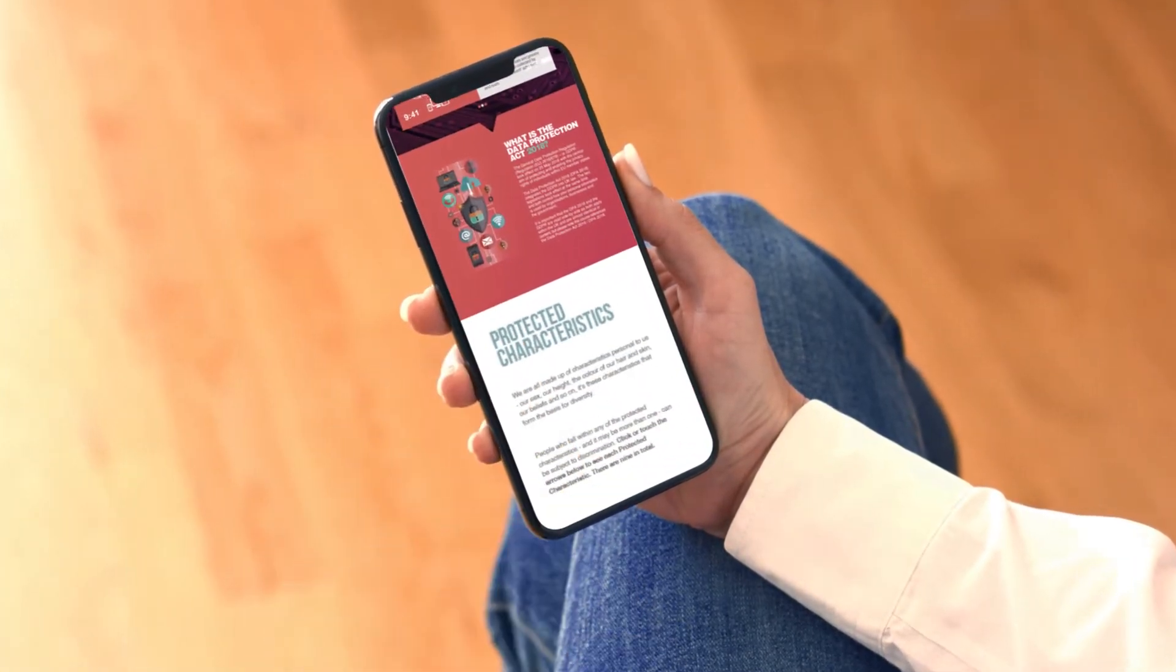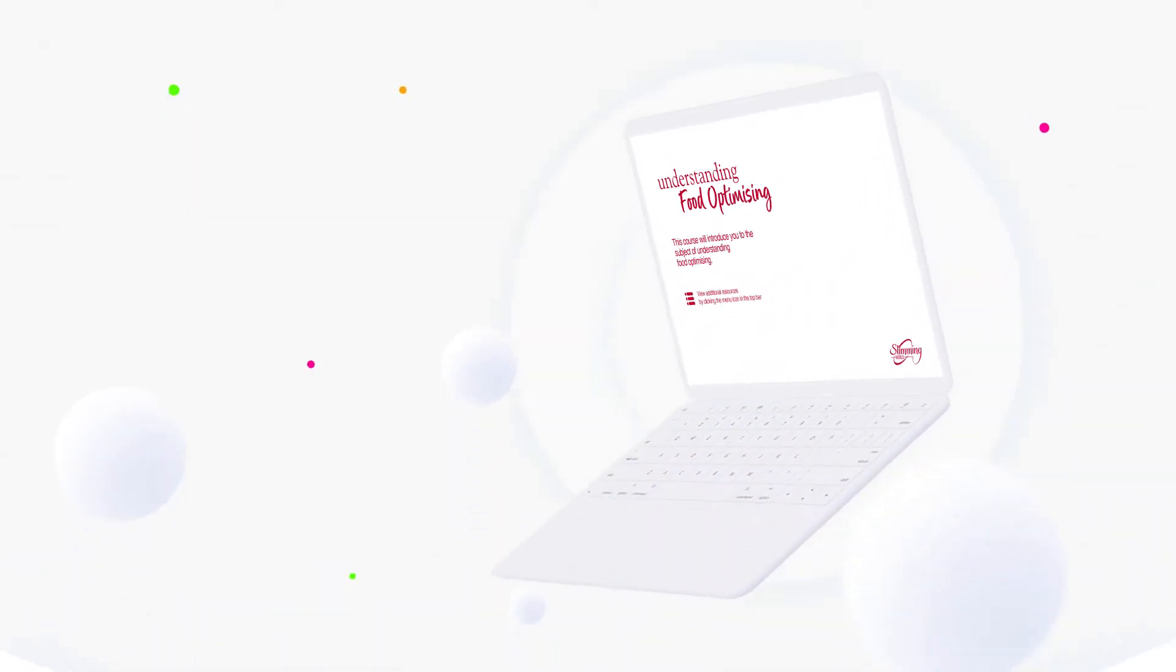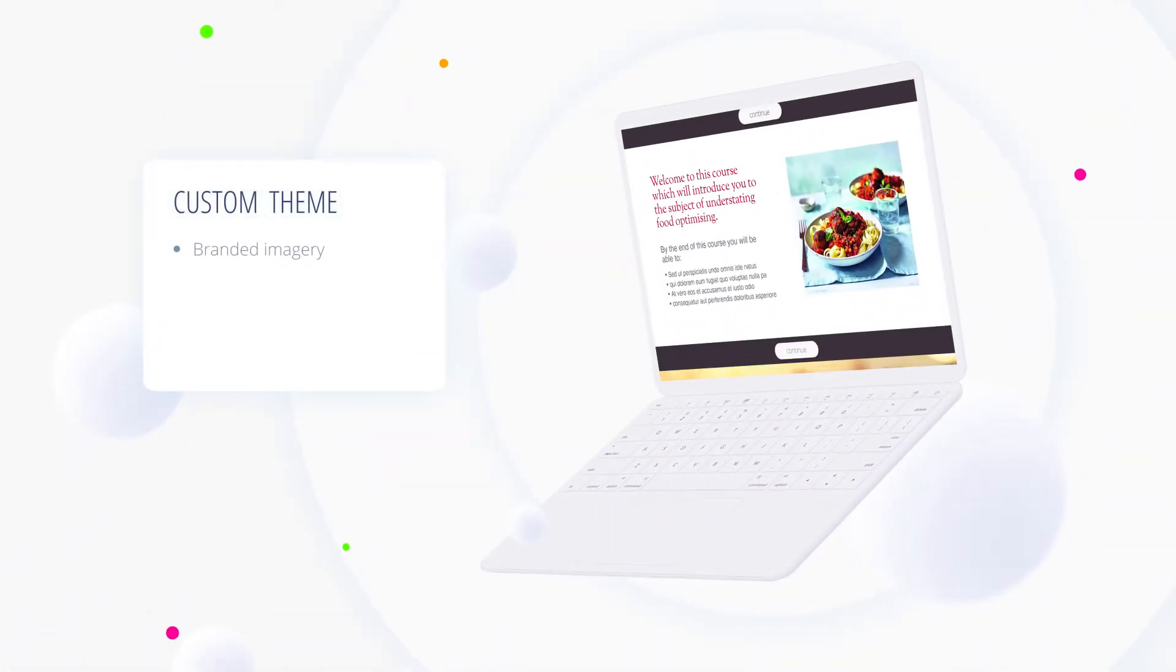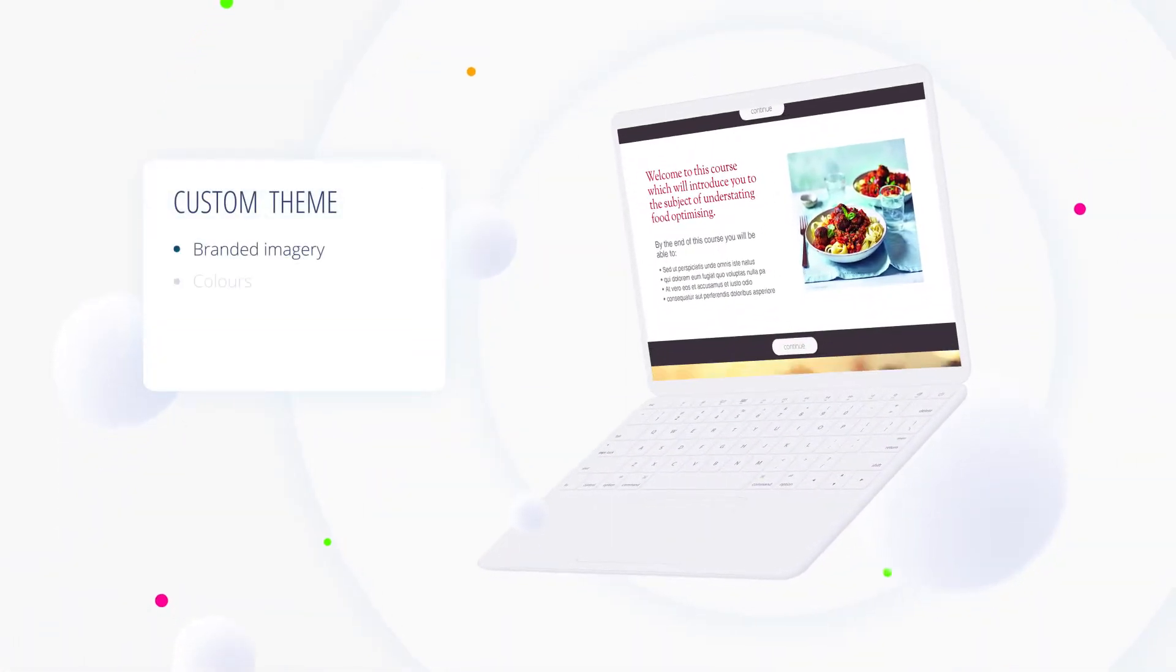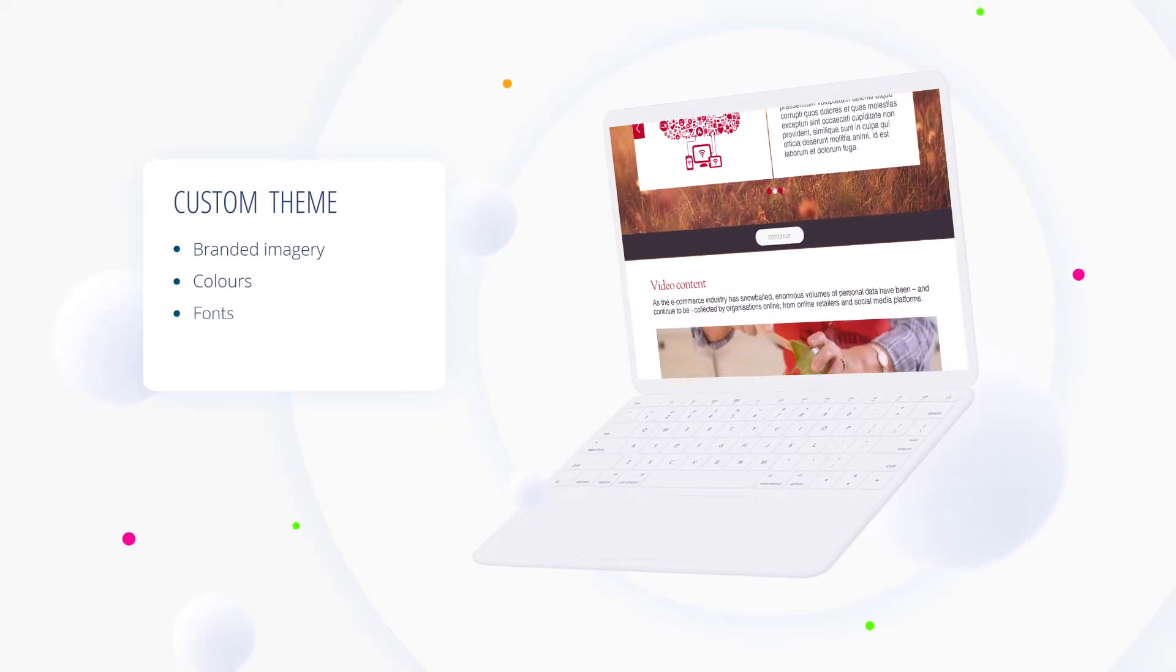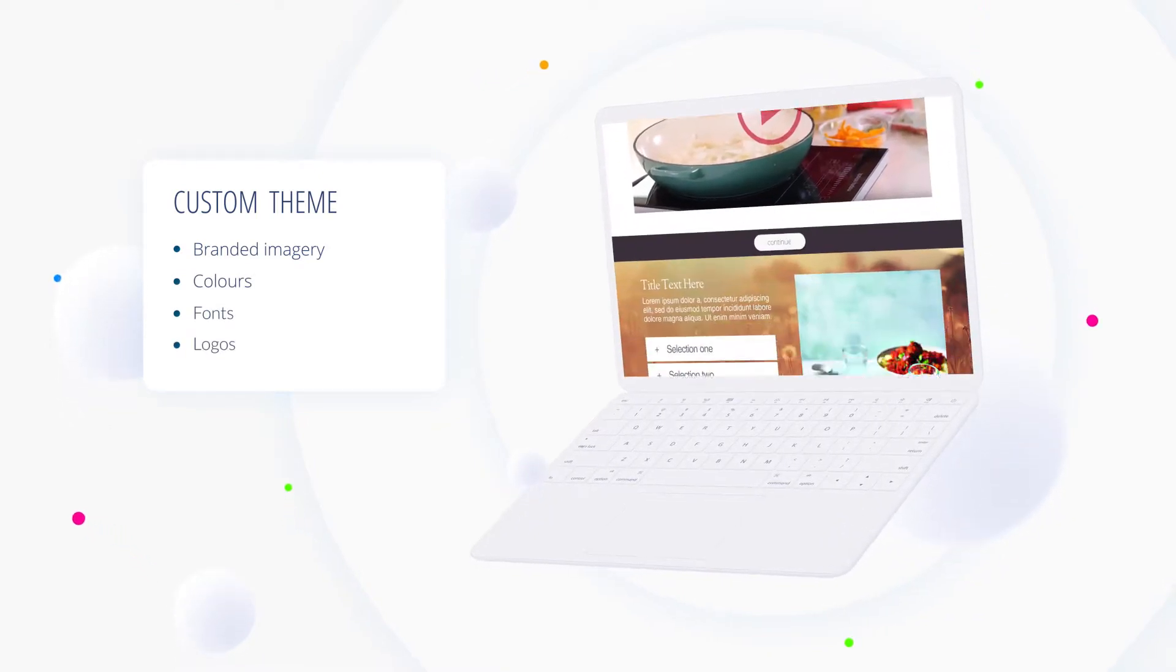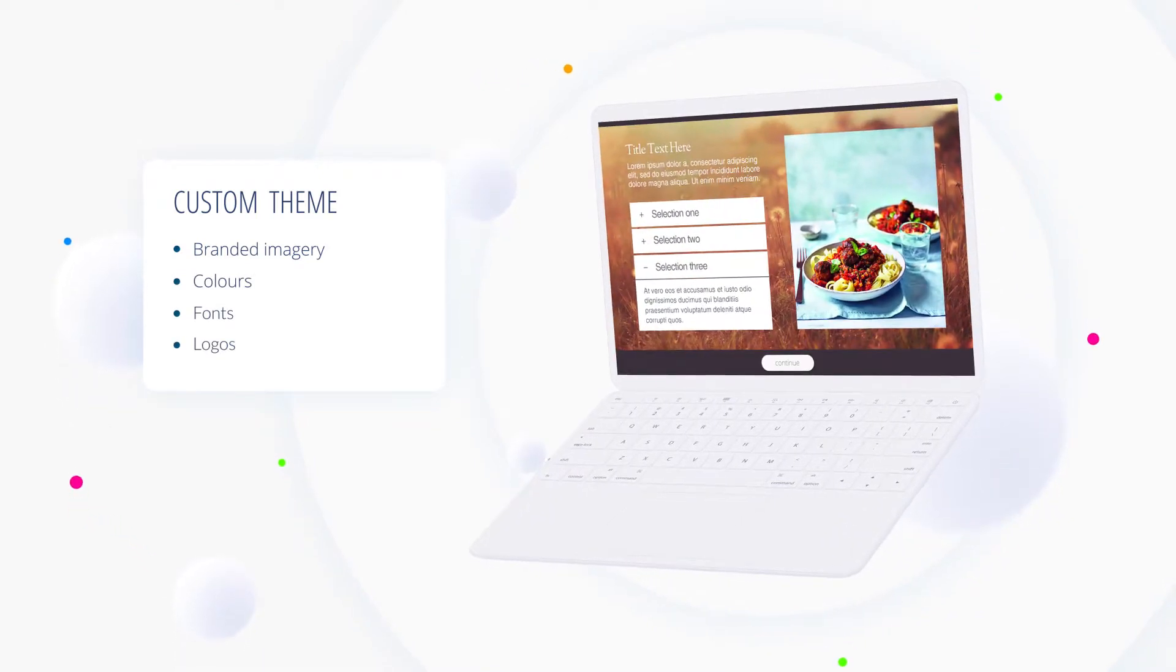Learning Nexus can also create you a custom theme that contains distinct images, colours, fonts and logos to support your organisation's branding.